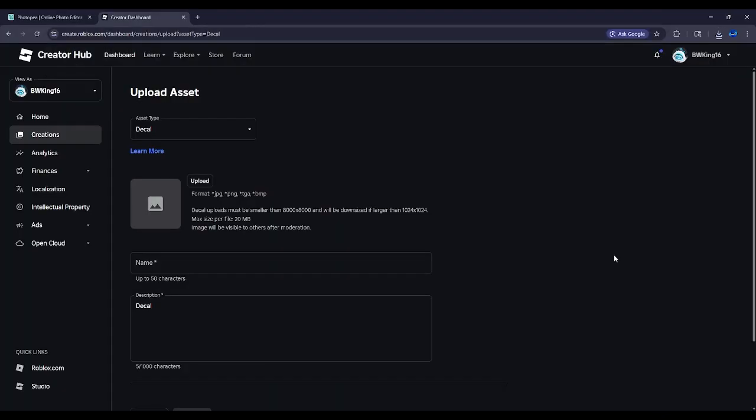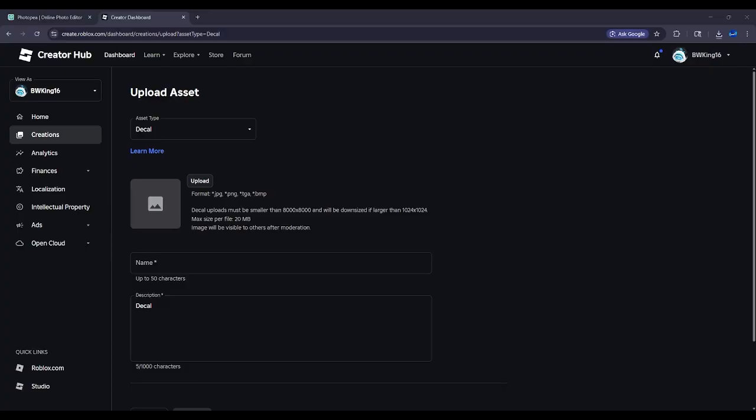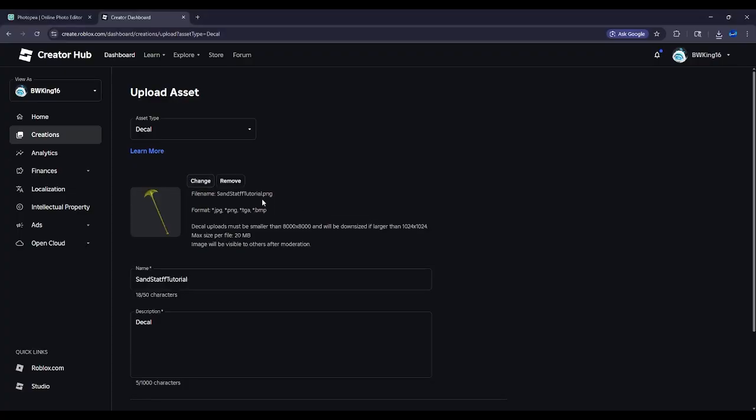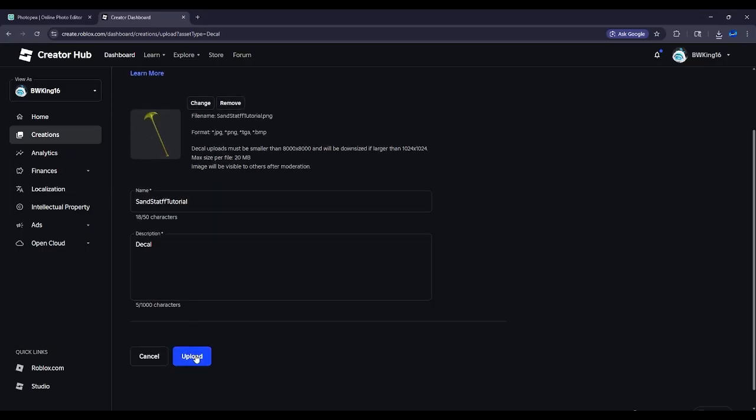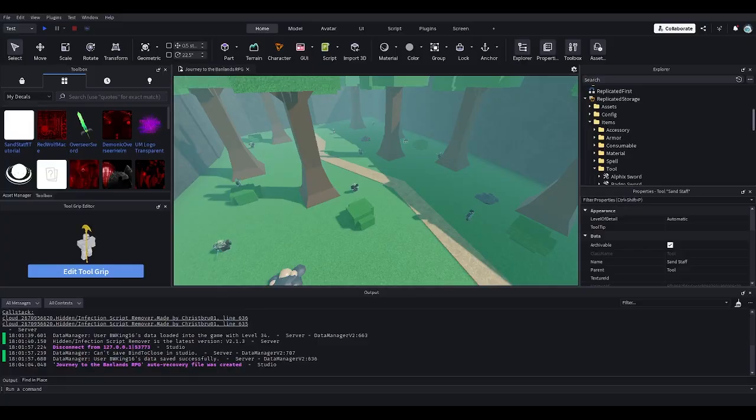Moving on. Upload the decal, upload the image as a decal in Roblox. What I want to do is go and upload. I might have to have some stuff on here that might not be leaked. We all have our own things we gotta do. Personal stuff. So now I got this sand staff tutorial. What I'm gonna do is upload it there.